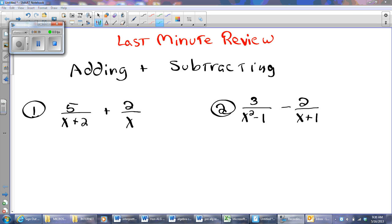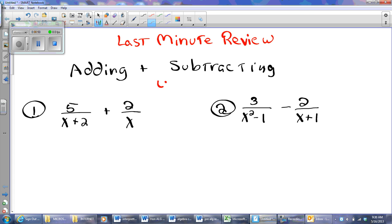Now remember, we always want to look to factor as much as possible. In problem number one here, there is no factoring possible. So I do need an LCD when I add and subtract, and I'm going to go looking for my LCD.